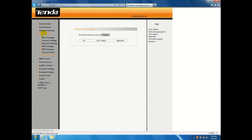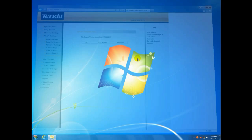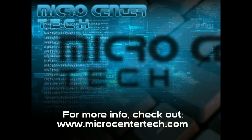And if you have any other questions, come visit us at www.microcentertech.com.